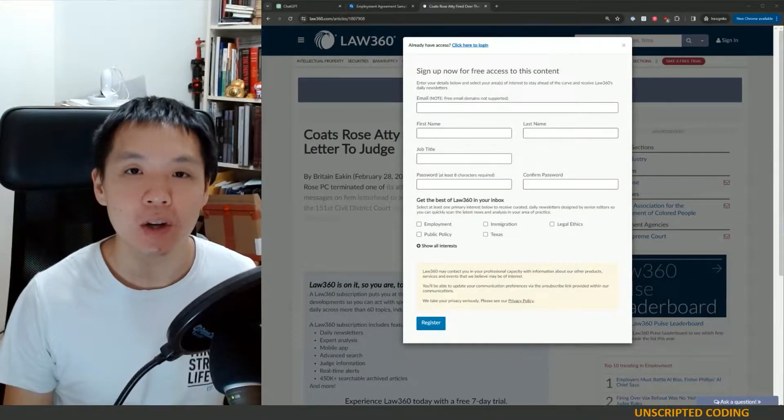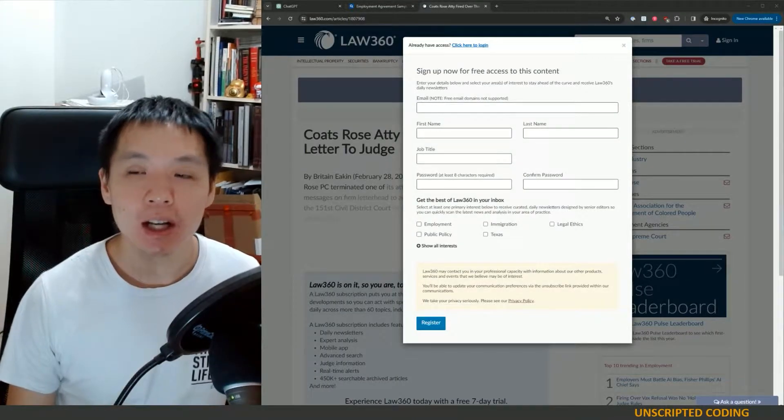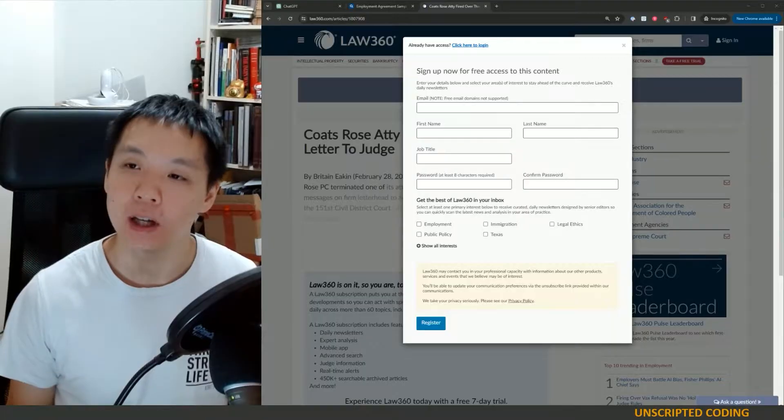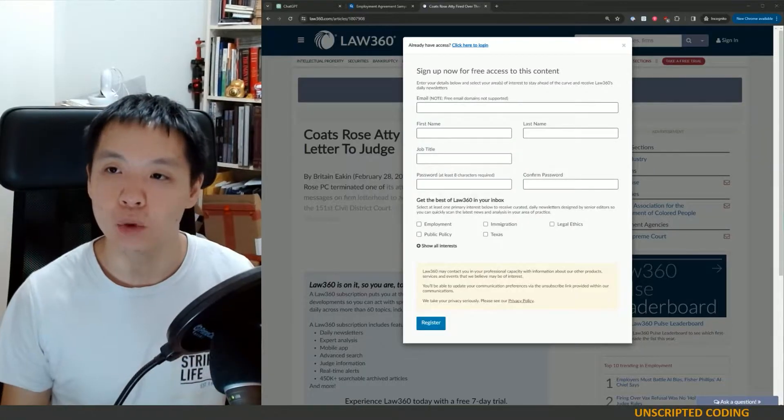Welcome to Unscripted Coding. Today we're going to talk very briefly about paywalls.